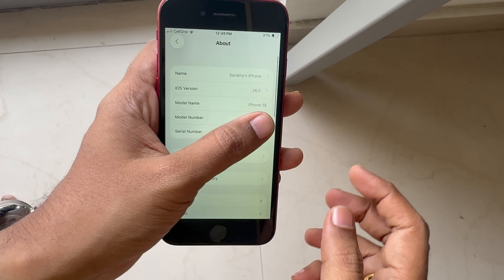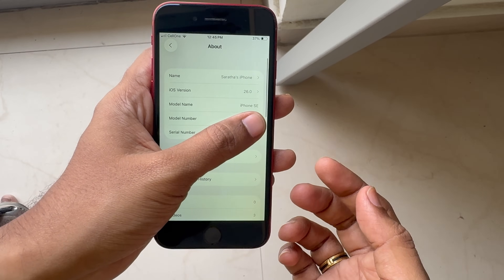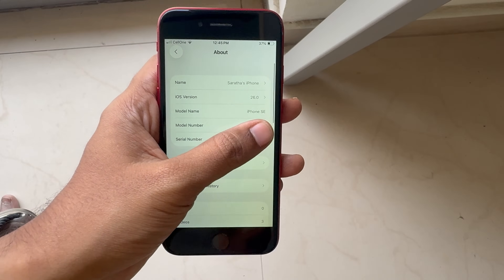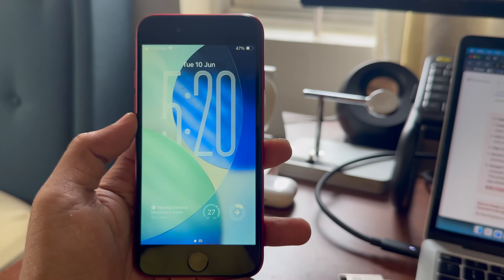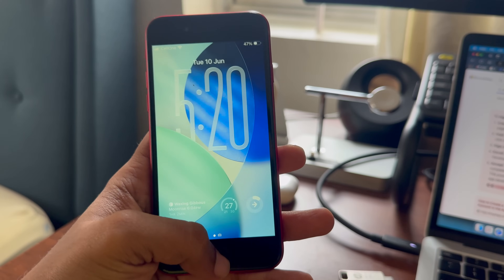But this time, we didn't get any Apple Intelligence features. Well, nothing would come to the SE 2 anyway, so let's start.